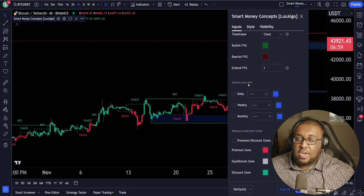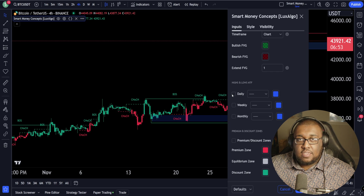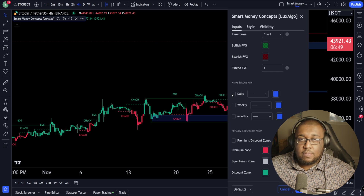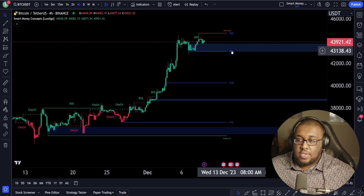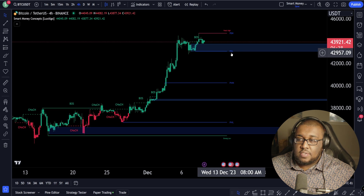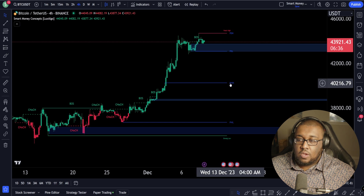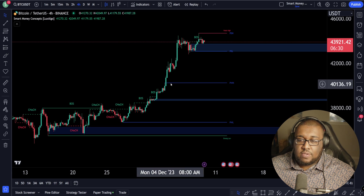The next one is high-lows MTF. Basically, these are just lines that represent the daily high, the daily low, the weekly high and low, and the same with the monthlies. I want you guys to keep the dailies on and the weeklies on. Moving back over here, you'll see it'll say PDL and PDH — daily low, daily high, weekly high, weekly low. We're already breaking through the weekly high at this point, and those are levels of resistance usually.